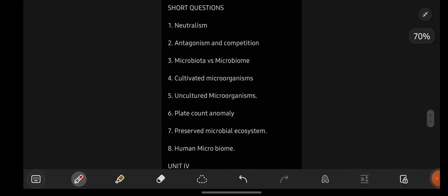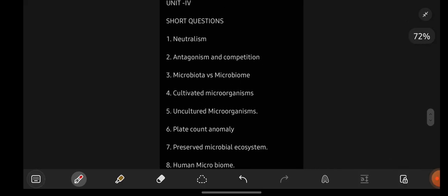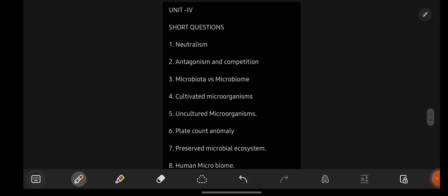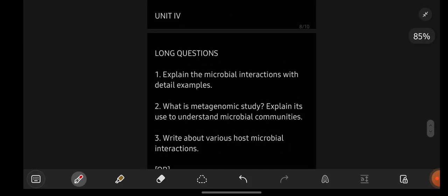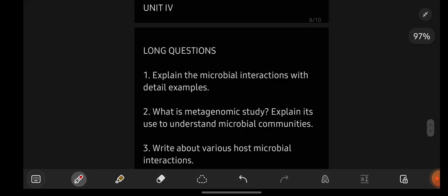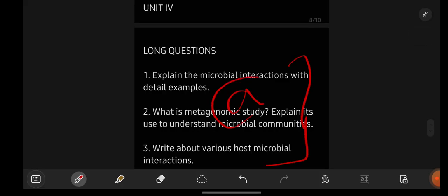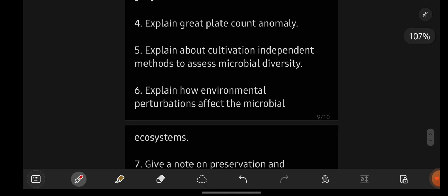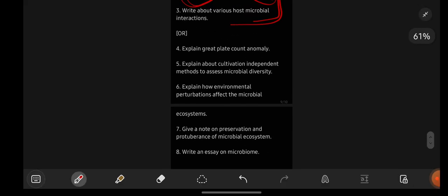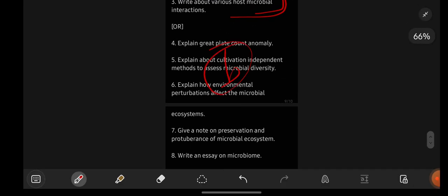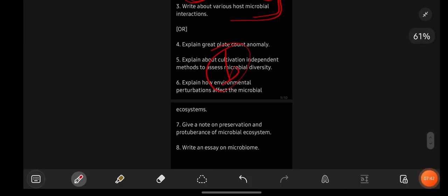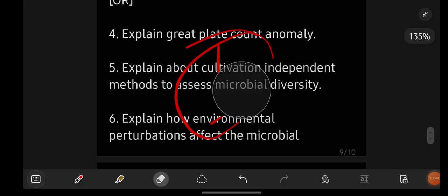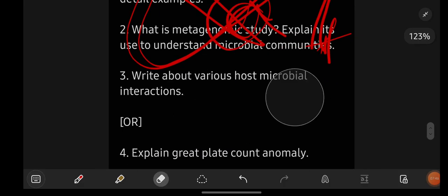From unit number 4, short important questions are these, which you are seeing on the screen. Then we are having long important questions — 3 for A1. If you read these all, you can write A. If you leave this and read the other ones, you will be attempting B. I hope everything is clear. If you want the notes, you can text me on my Instagram.